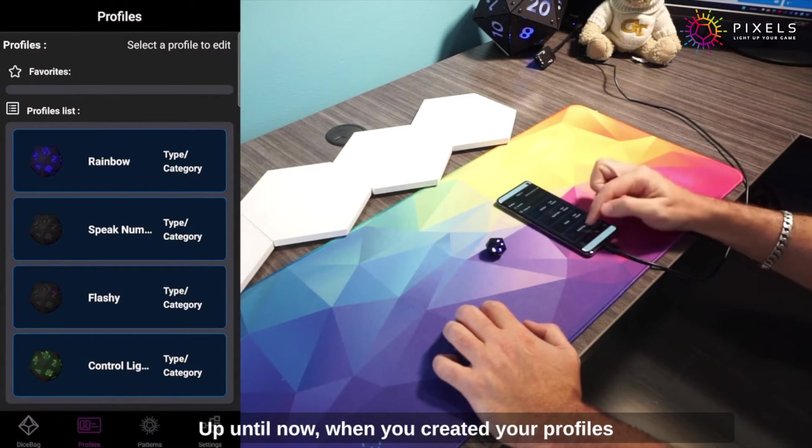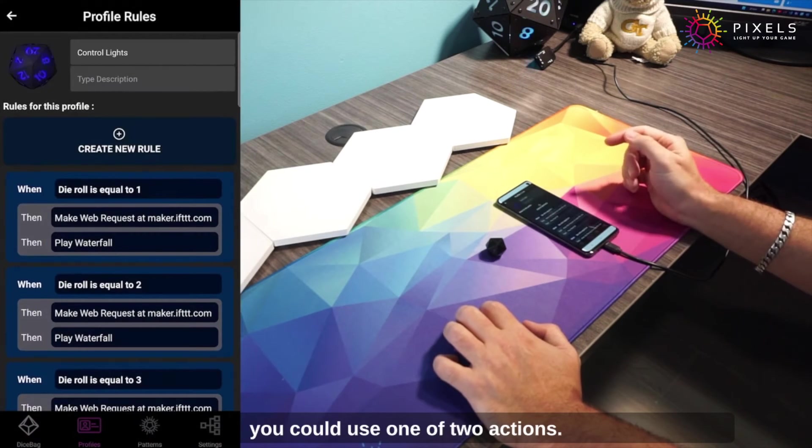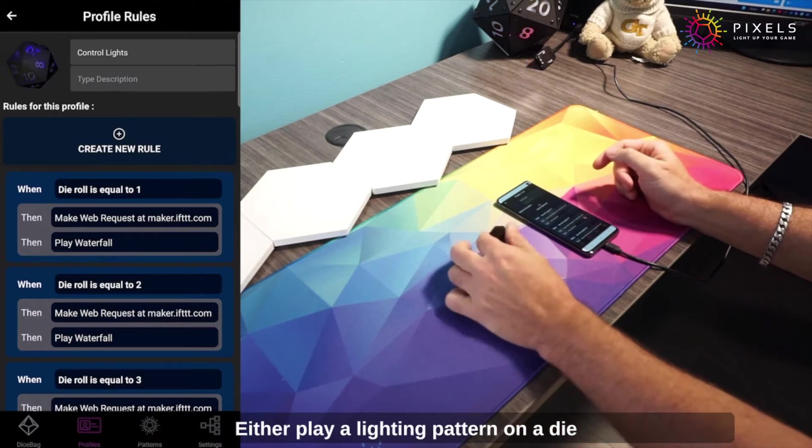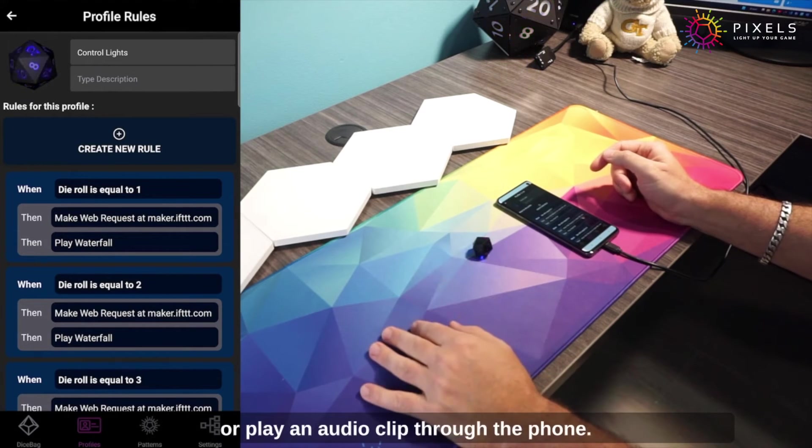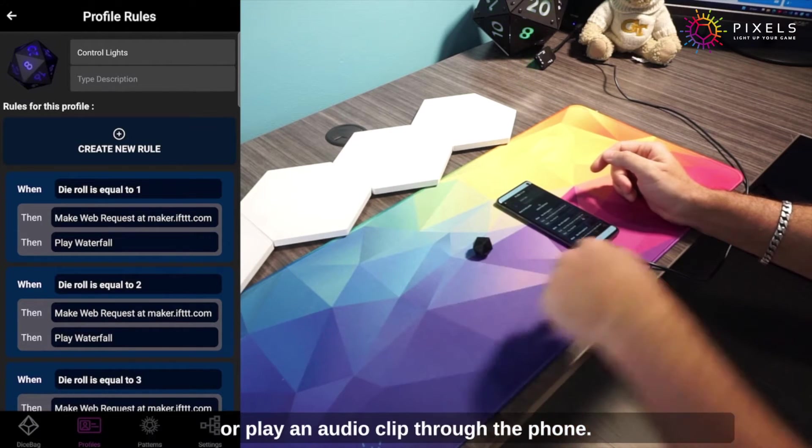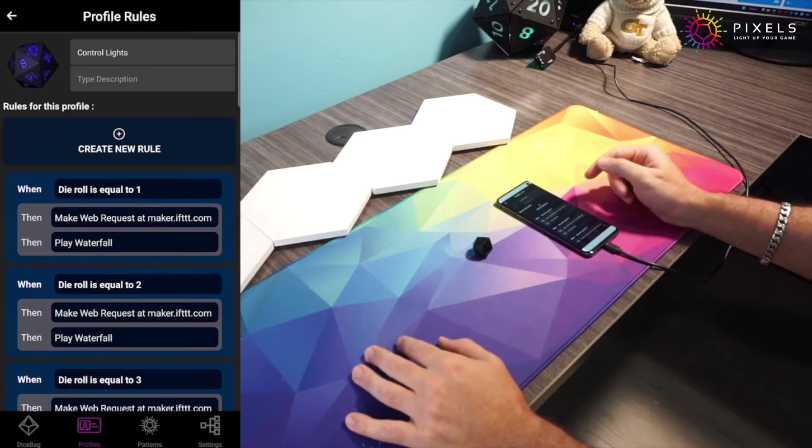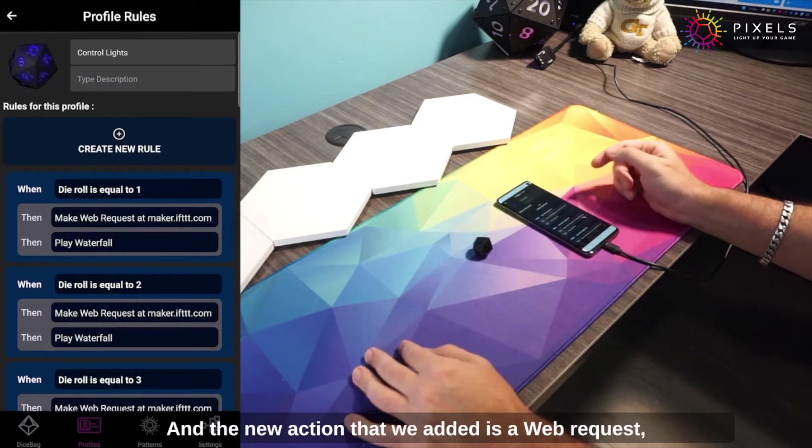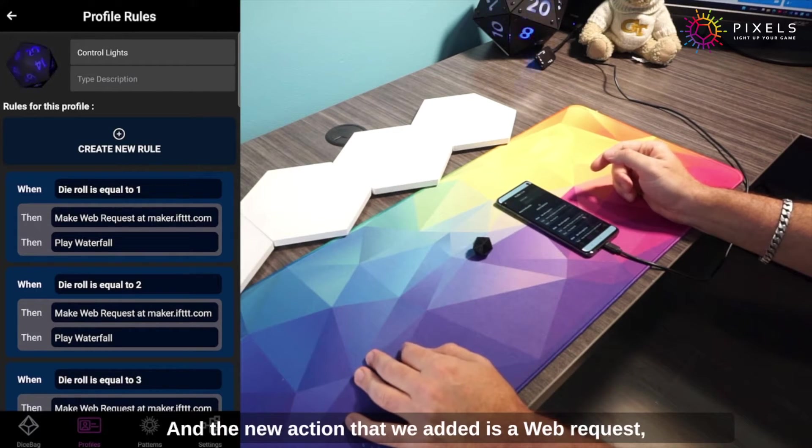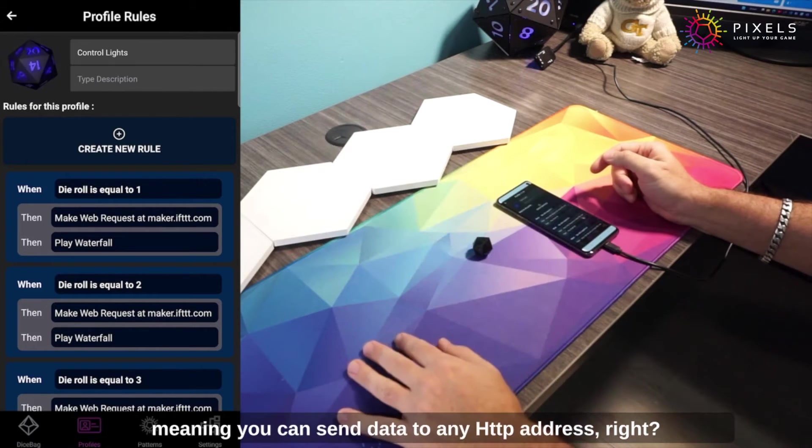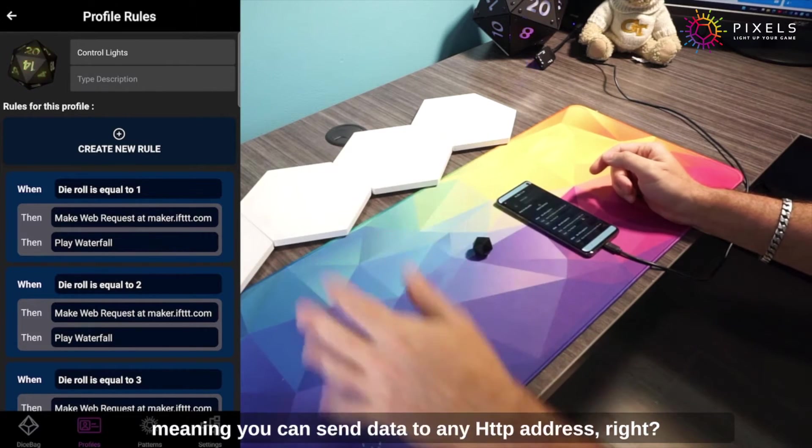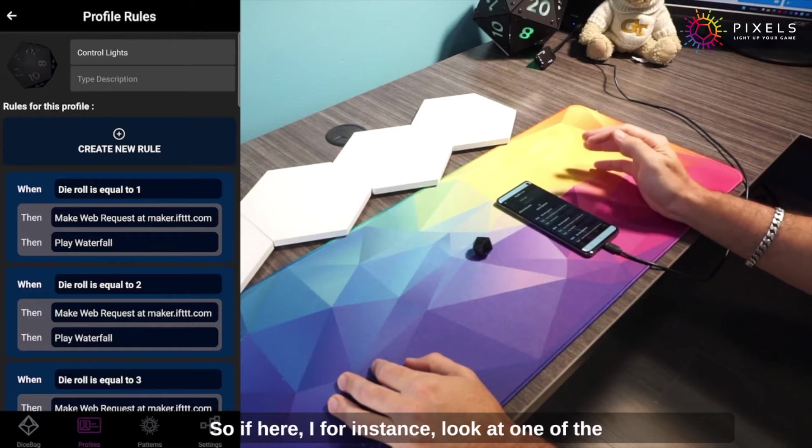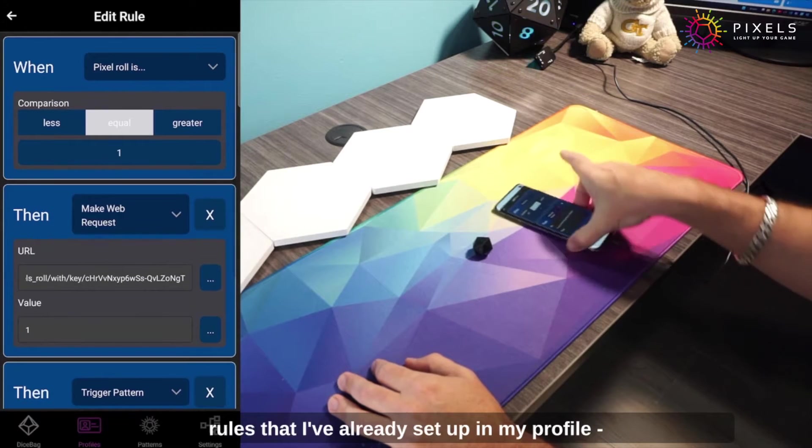Up until now when you created your profiles, you could use one of two actions: either play a lighting pattern on a die or play an audio clip through the phone. The new action that we added is a web request, meaning you can send data to any HTTP address.